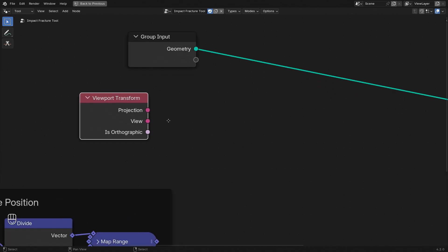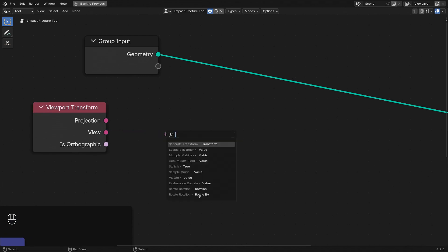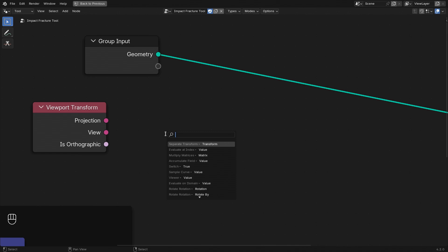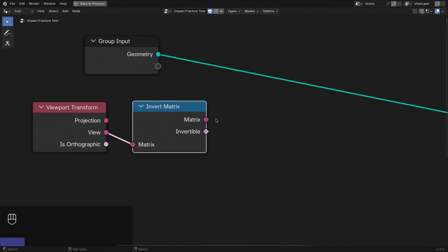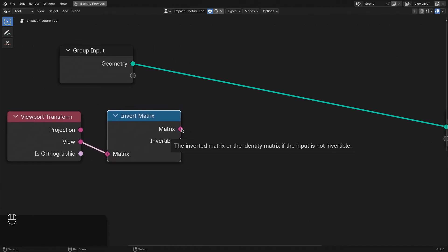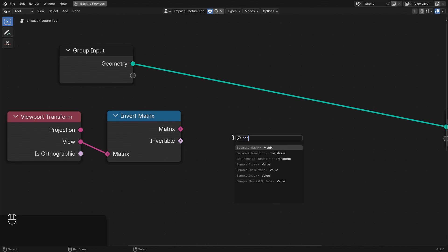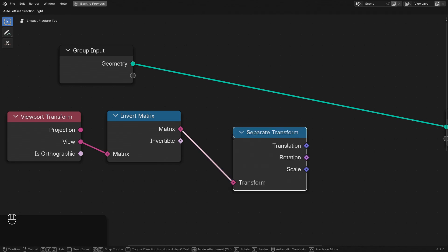The view transform matrix gives us the transformation into camera space. So to get the location of the camera in our object space, we need to invert the matrix and from that we can separate the individual transform components.